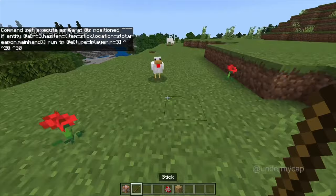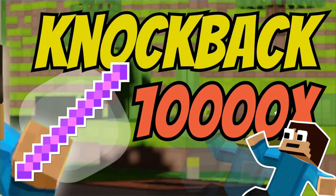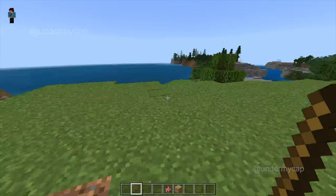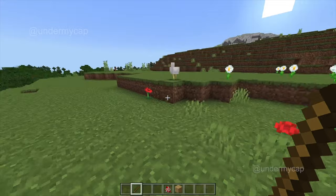Now if you're on Java edition don't worry I have a video for you in the description, but for Bedrock users which is basically MCPE. So as you can see I have a stick and if I hit a mob you can see it doesn't really go that far.